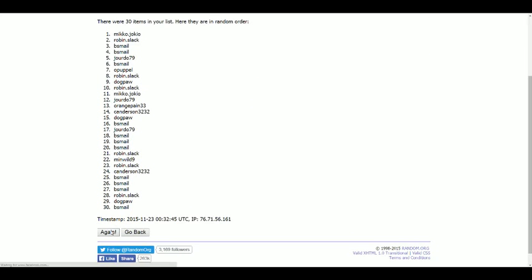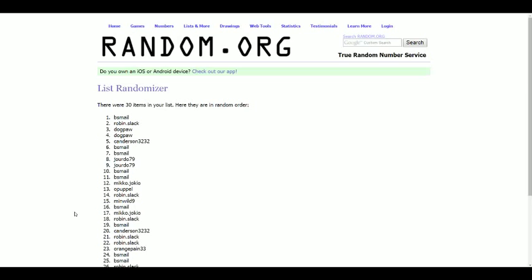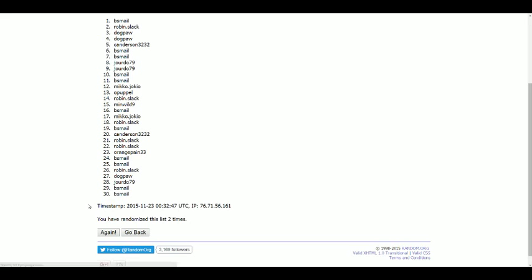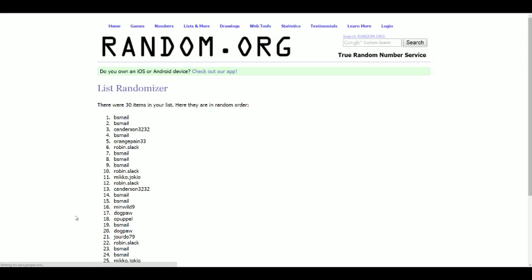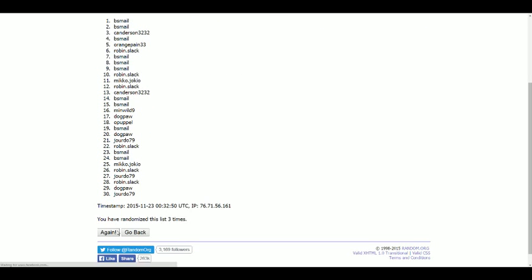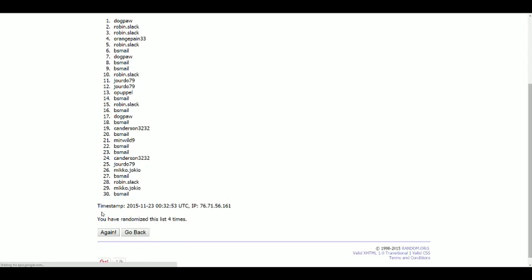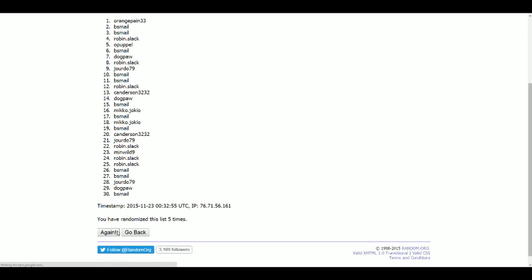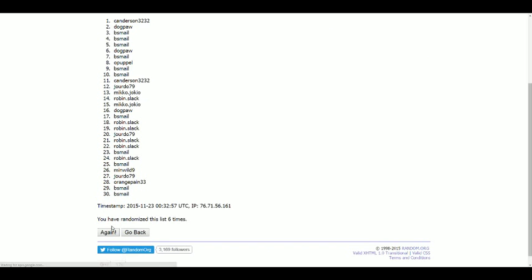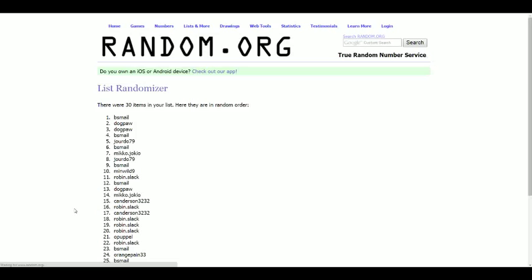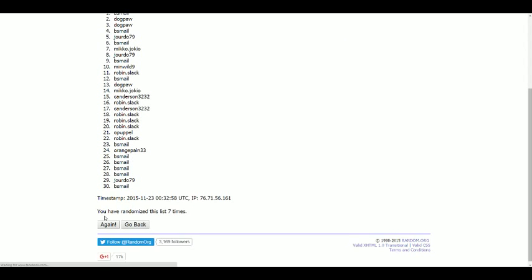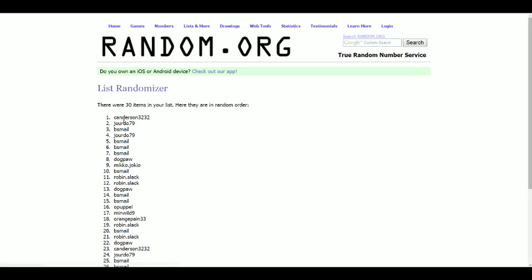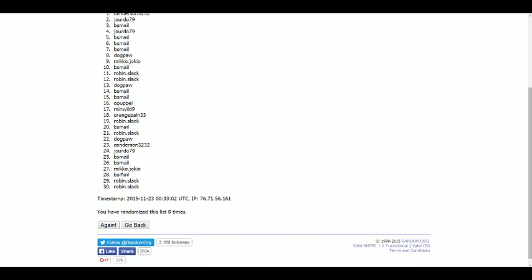So I'll drop the names in 8 times. Good luck everybody. C. Anderson at the top of the list, Robin at the bottom. Everybody else in between.